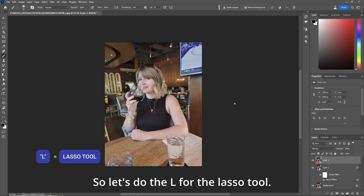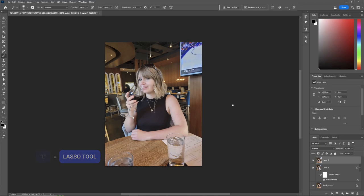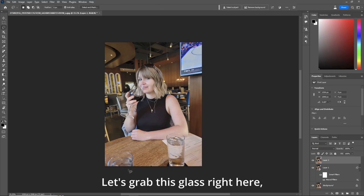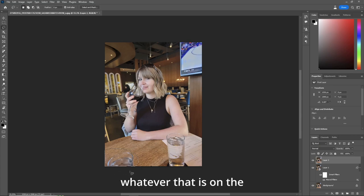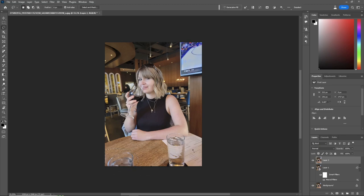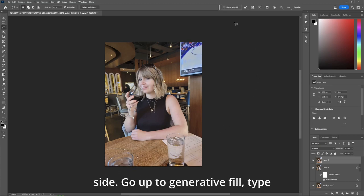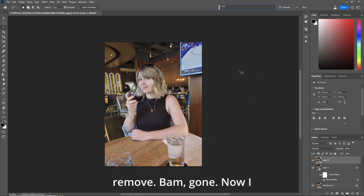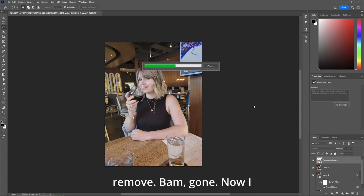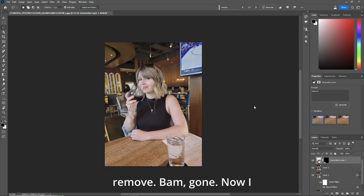So let's do the L for the lasso tool. Let's grab this glass right here, whatever that is on the side, go up to generative fill, type remove. Bam, gone.